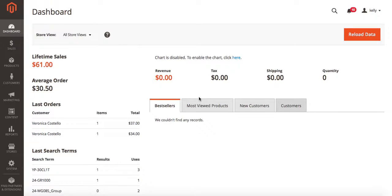Today we're going to be setting up a buy one get one free promotion in Magento 2. We're going to do that via cart price rules.